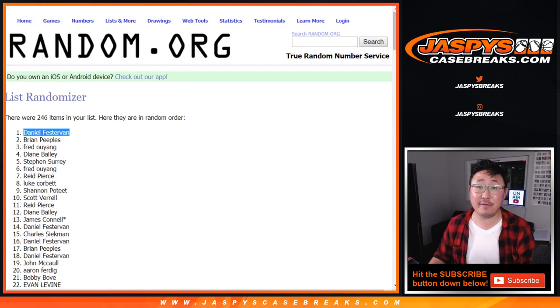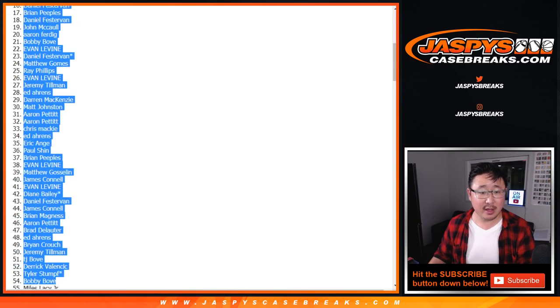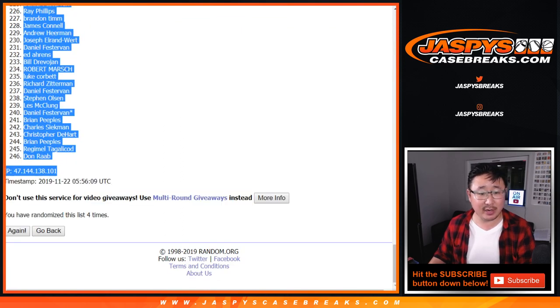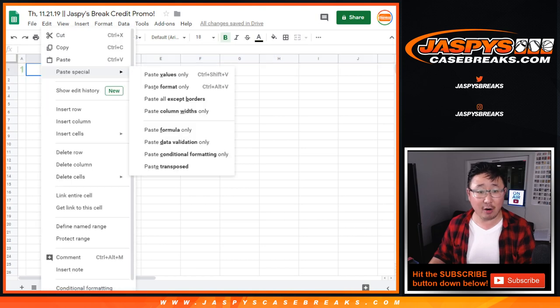Nice Daniel, $150 of break credit going your way. Congrats to you. Thanks to everybody who got into the action, really appreciate it.